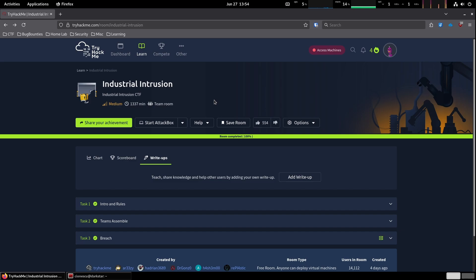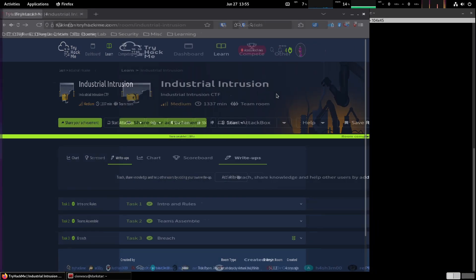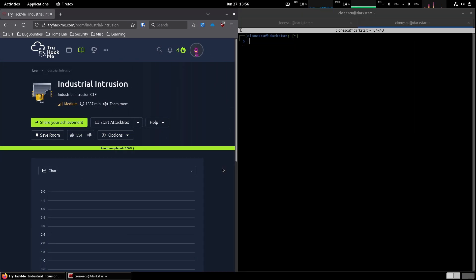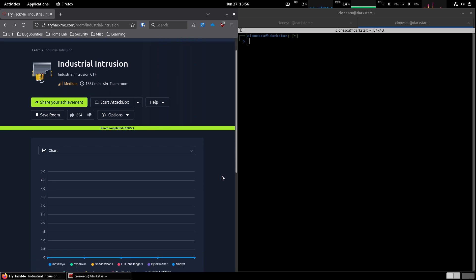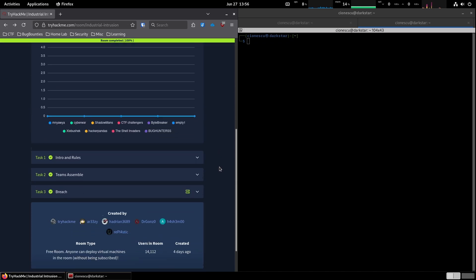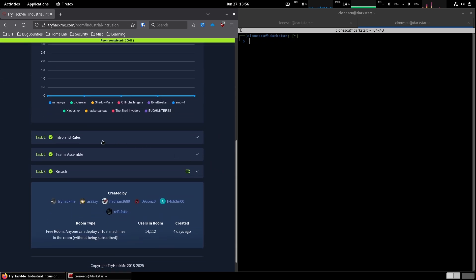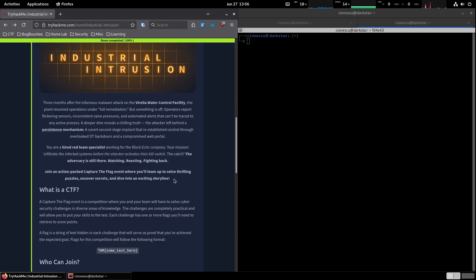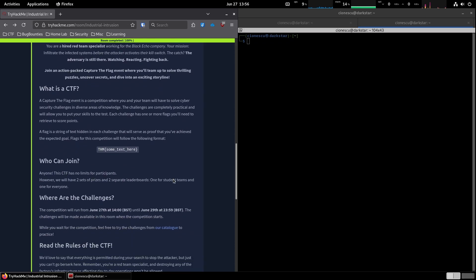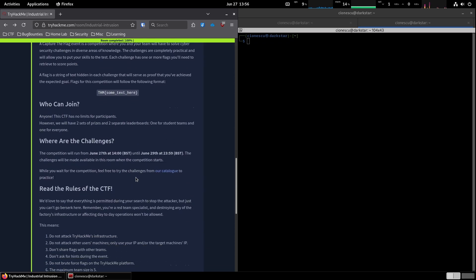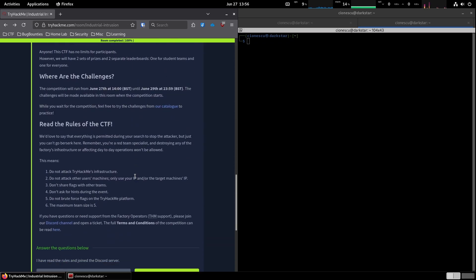Let's see how quickly we can break in. First things first, I am connecting to the VPN. While that loads, here's the room, Industrial Intrusion. It's marked as medium difficulty, but we'll see about that. Looking at the tasks, the first one covers the competition rules. What's a CTF, who can join, what are the challenges?